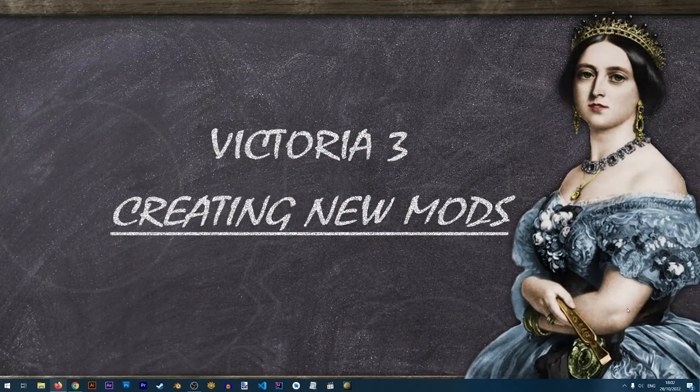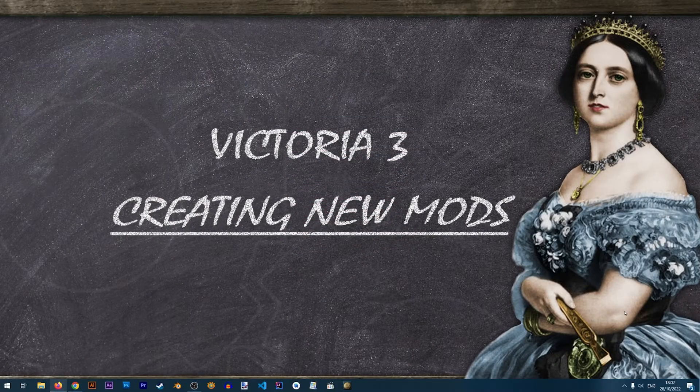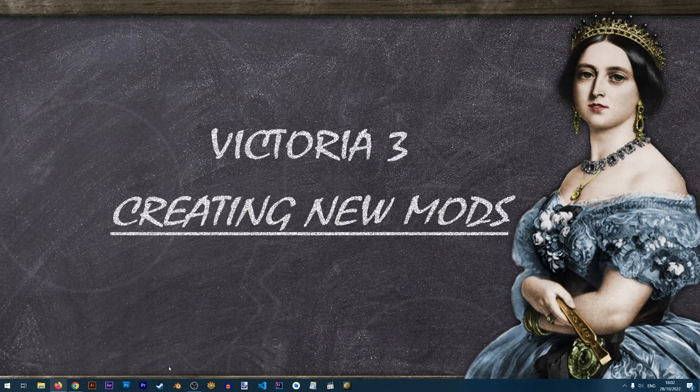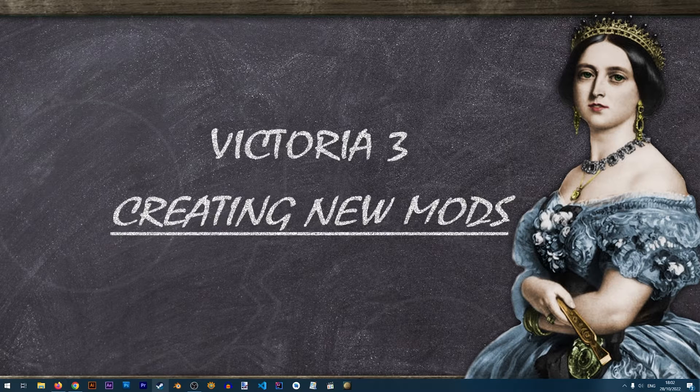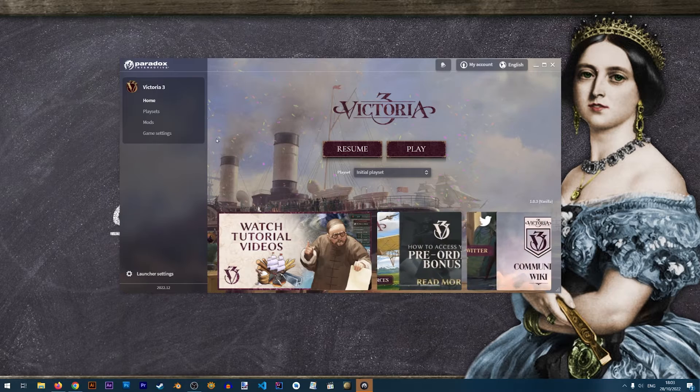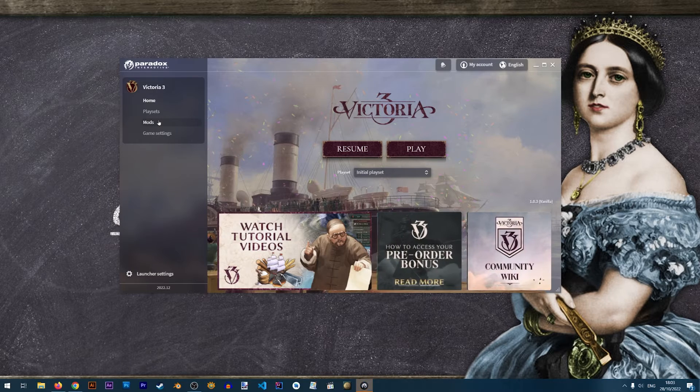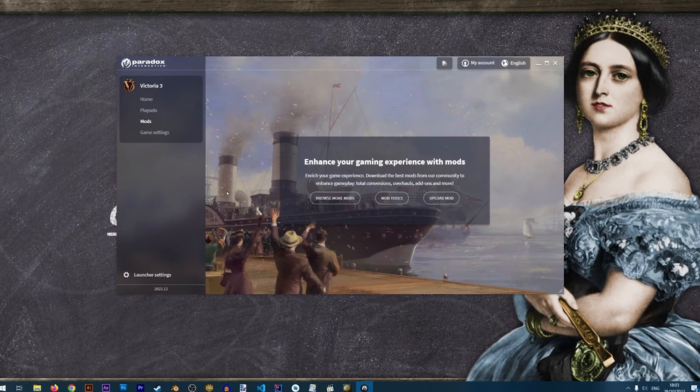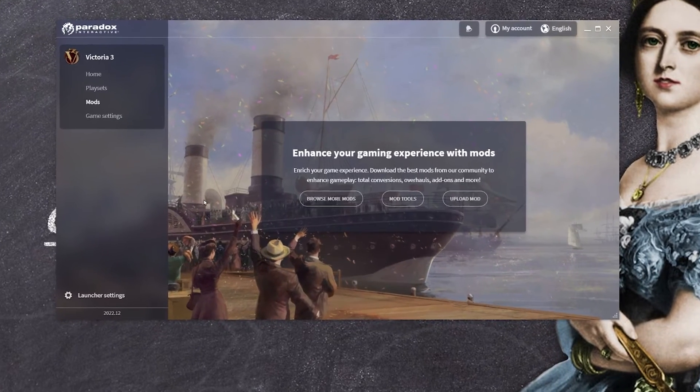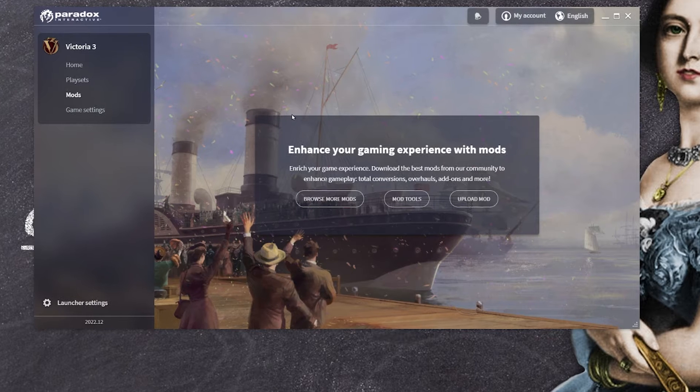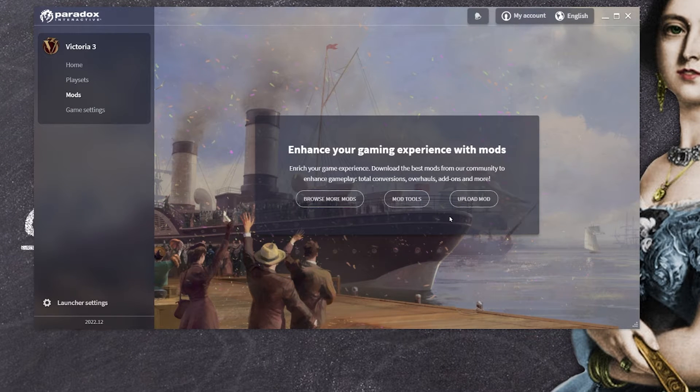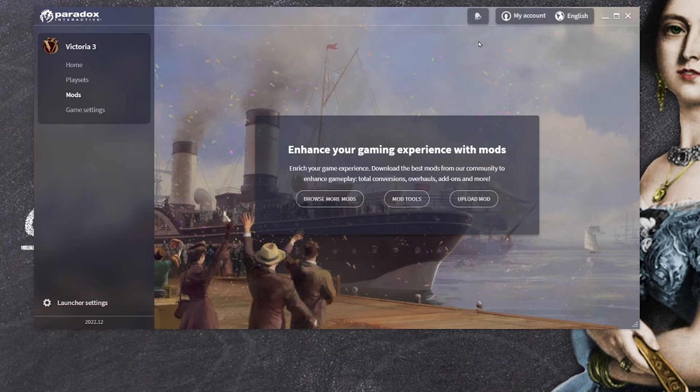Alright so to create our new mod we're going to start the Victoria 3 launcher. In the launcher we'll click on mods and in case you don't have any mods installed you will be shown this screen. In case you do have mods you will have the mod tools icon located at the top corner here.